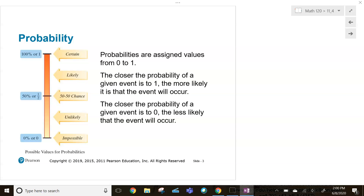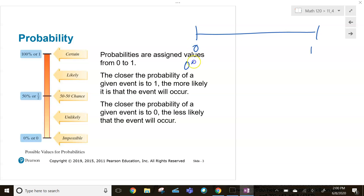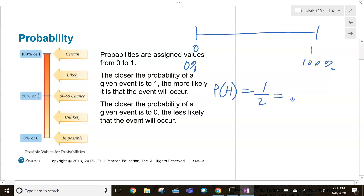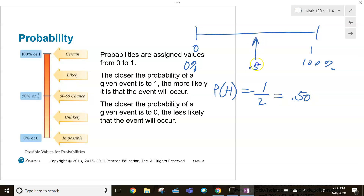When you compute a theoretical or experimental probability, you'll be given a number between zero and one — so zero percent to a hundred percent. For example, if we're flipping a two-sided coin with heads or tails, the probability of flipping heads is one in two, in other words 0.50 — a fifty percent chance of flipping heads.